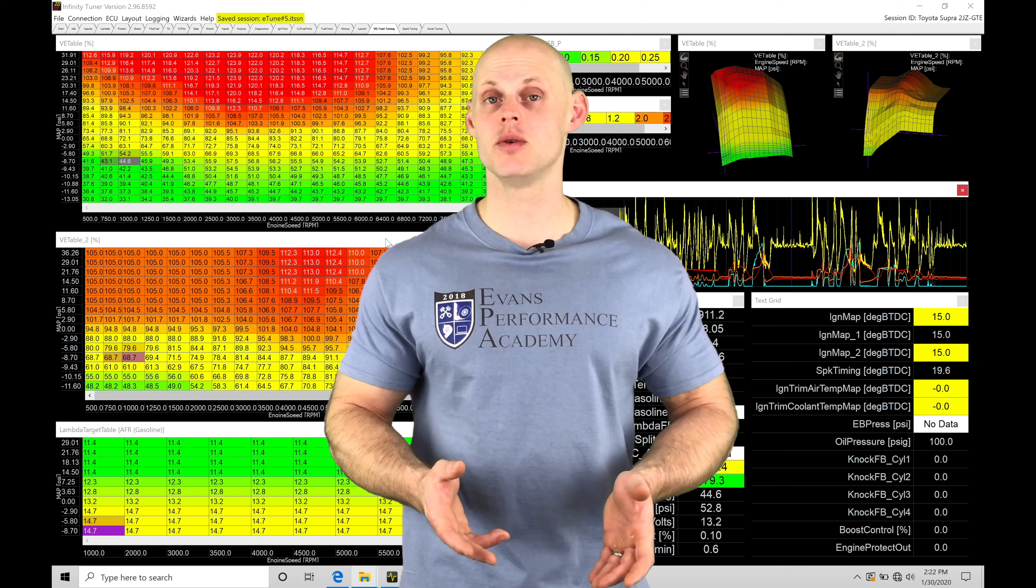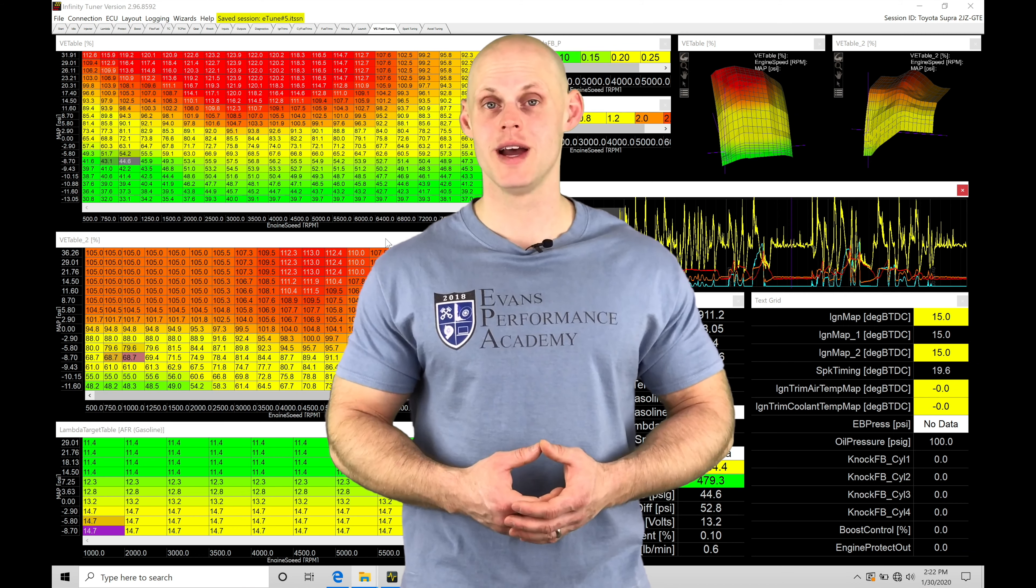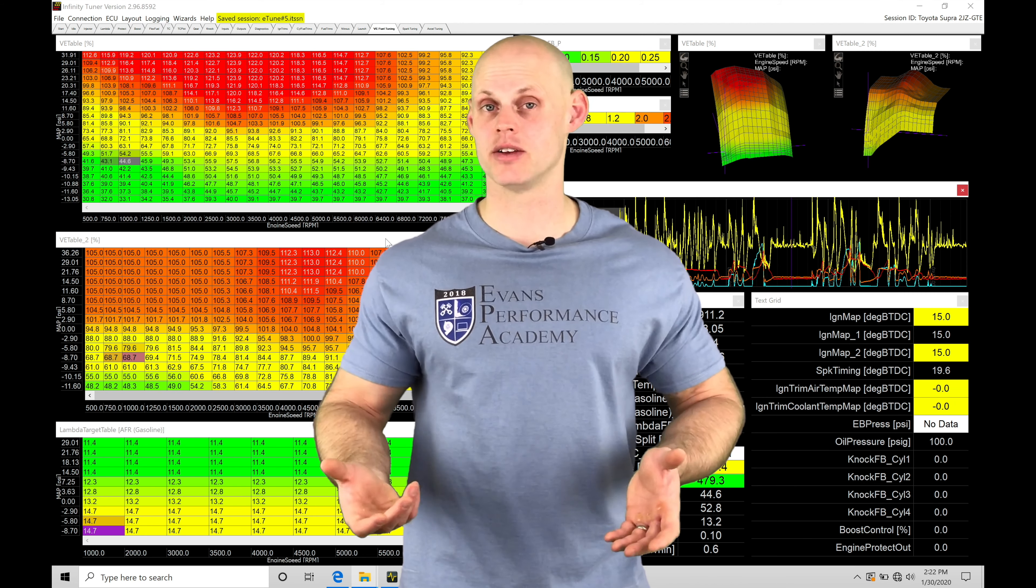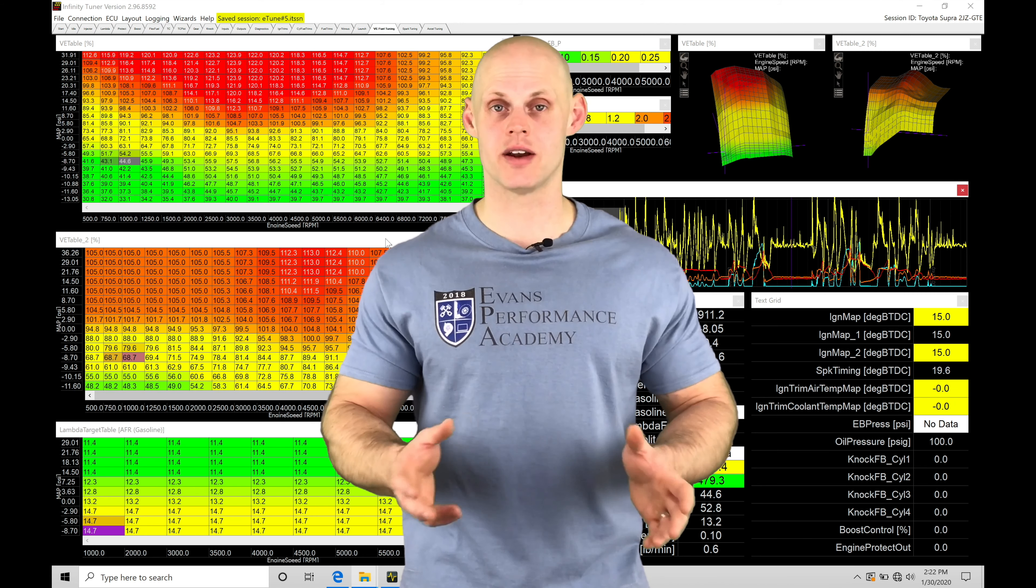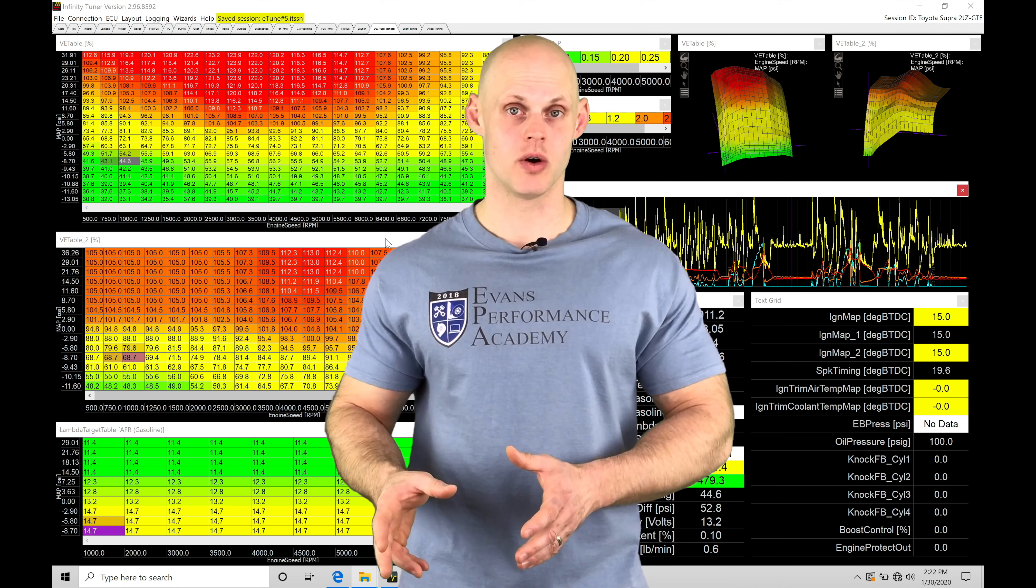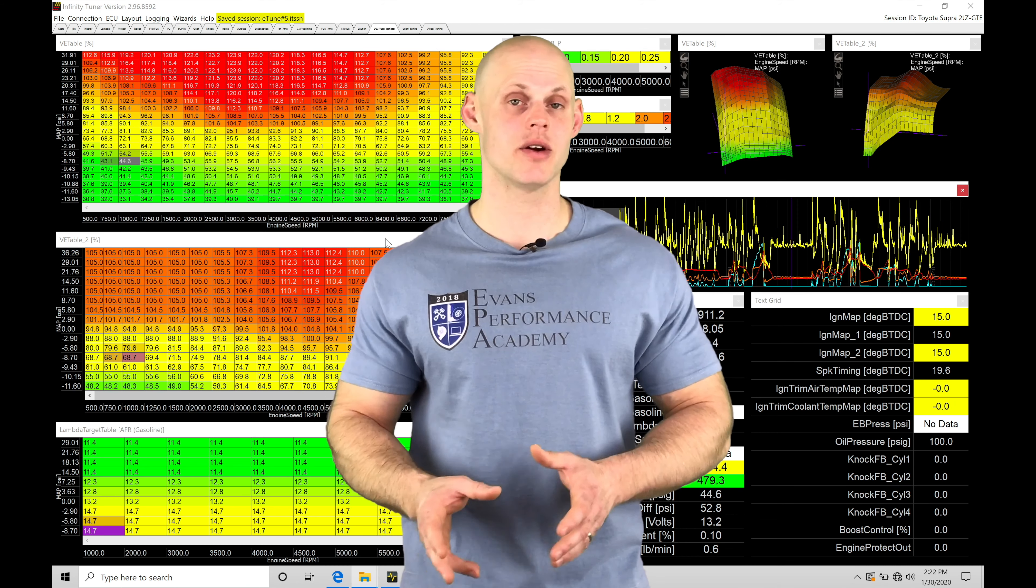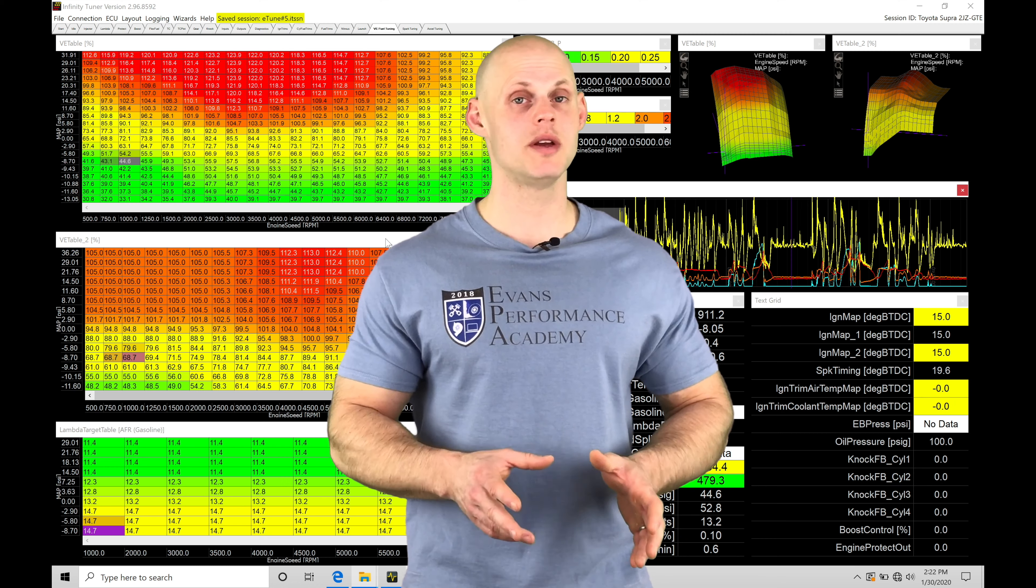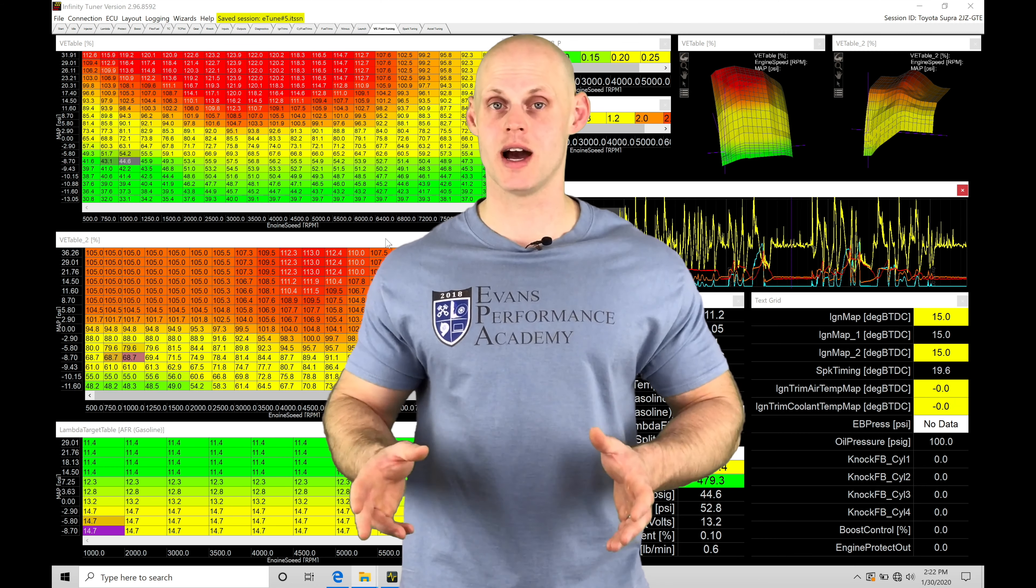Now, the Megalog Viewer software is a third-party software that's going to allow us to have enhanced data analysis. So we've covered how to review our data logs within our Infinity Tuner software, also taking a look at it in our AEM data software. So this will be another way we can review our data.